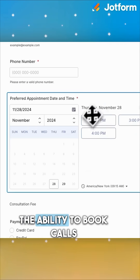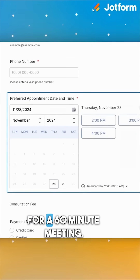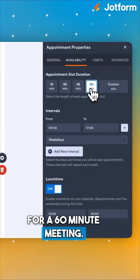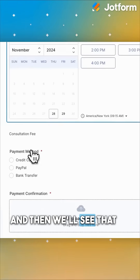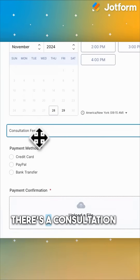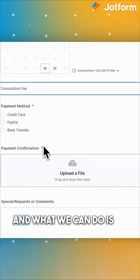The ability to book calls for a 60-minute meeting — I can set 60 minutes right here. And then we'll see that there's a consultation fee section.